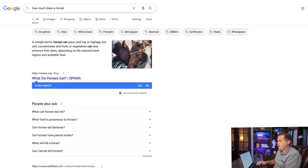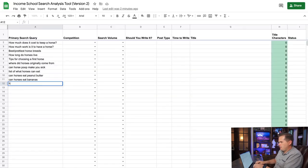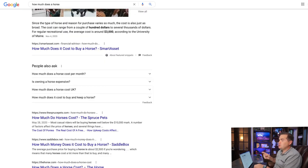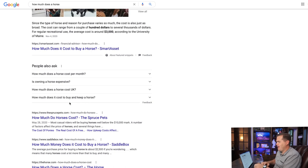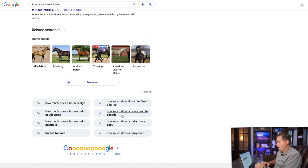Next, 'how much does a horse' — autocomplete says weigh, cost, cost per month. We'll go ahead and search this. The people-also-ask says 'how much does a horse cost per month' — I really like that one. 'How much does a horse cost UK' — I think that's excellent. 'How much does it cost to buy and keep a horse' — they're just looking for the general everything. And now we see one for Canada as well, which could be interesting.